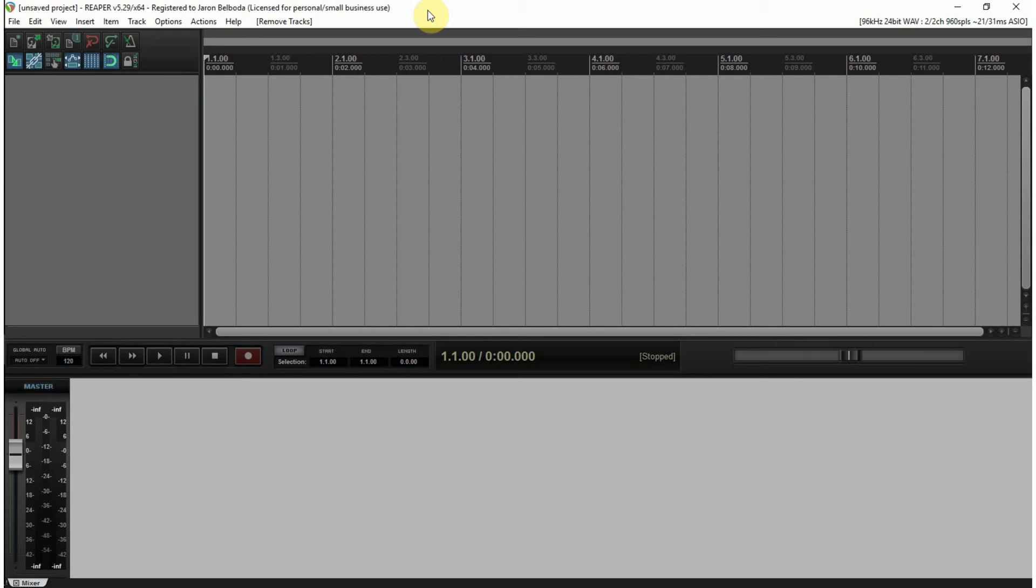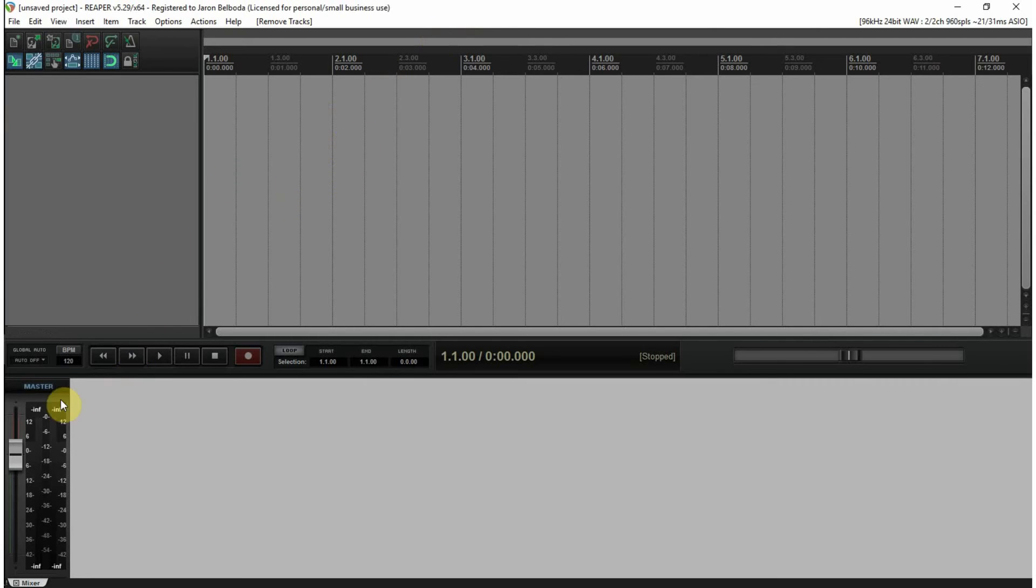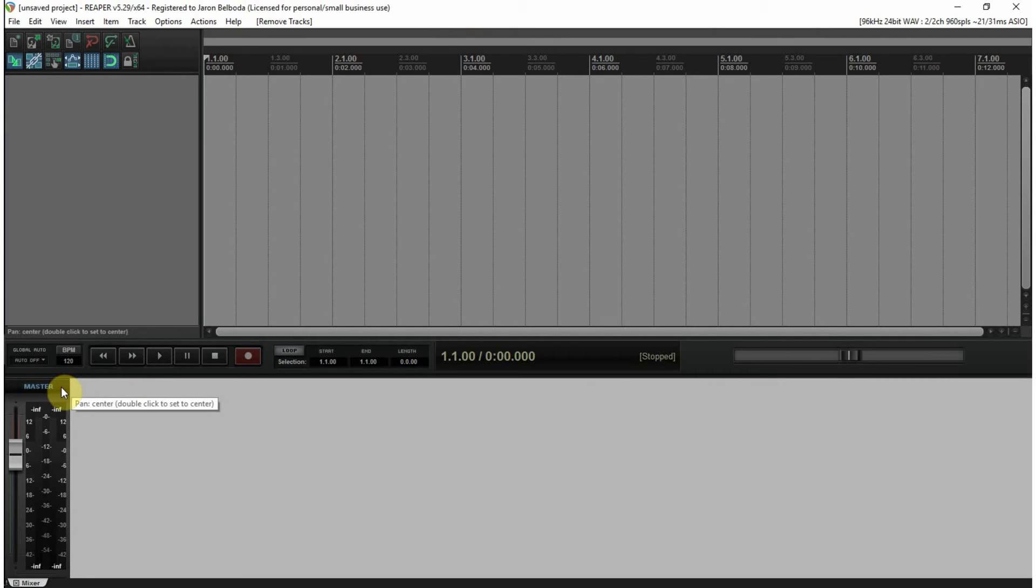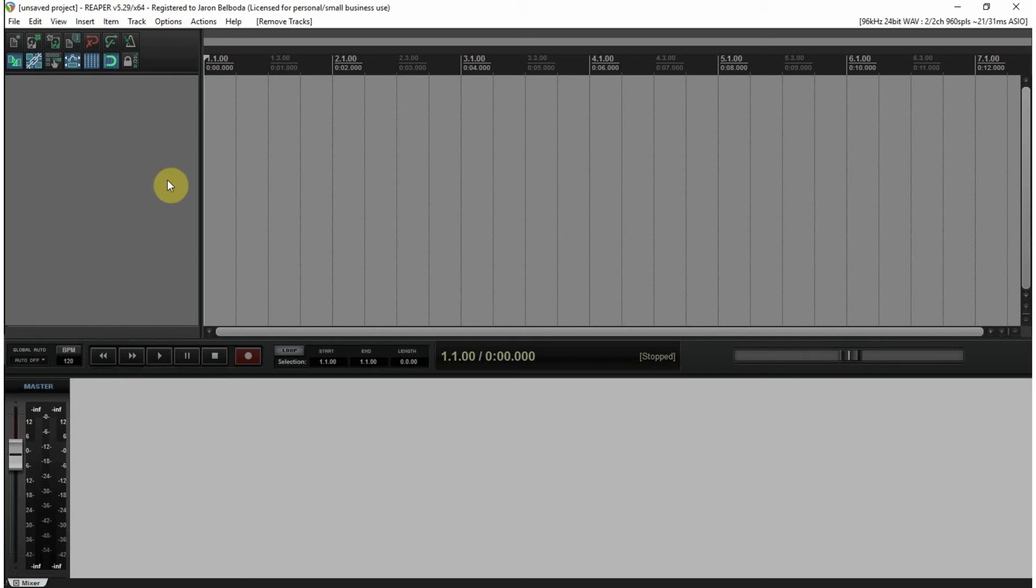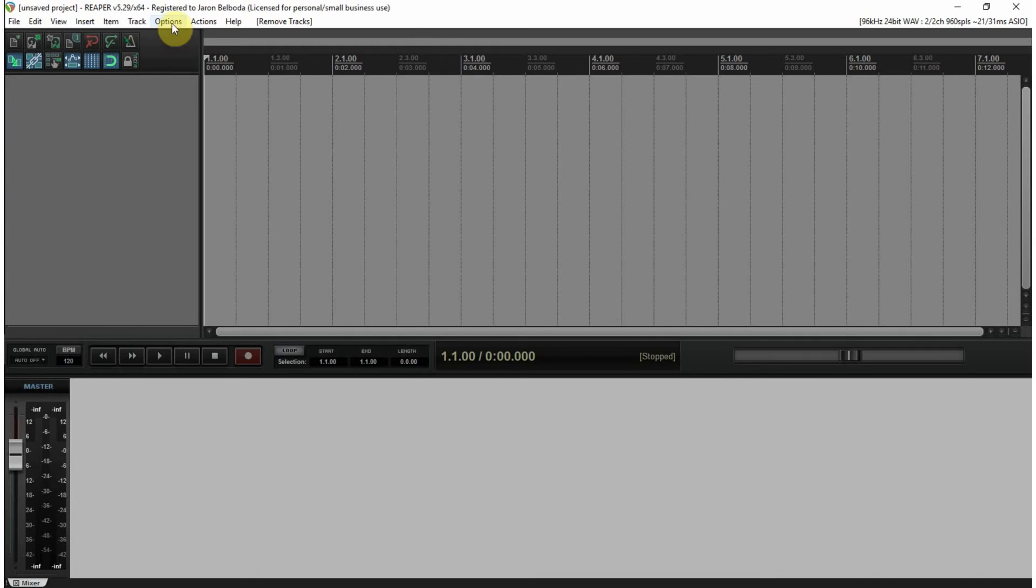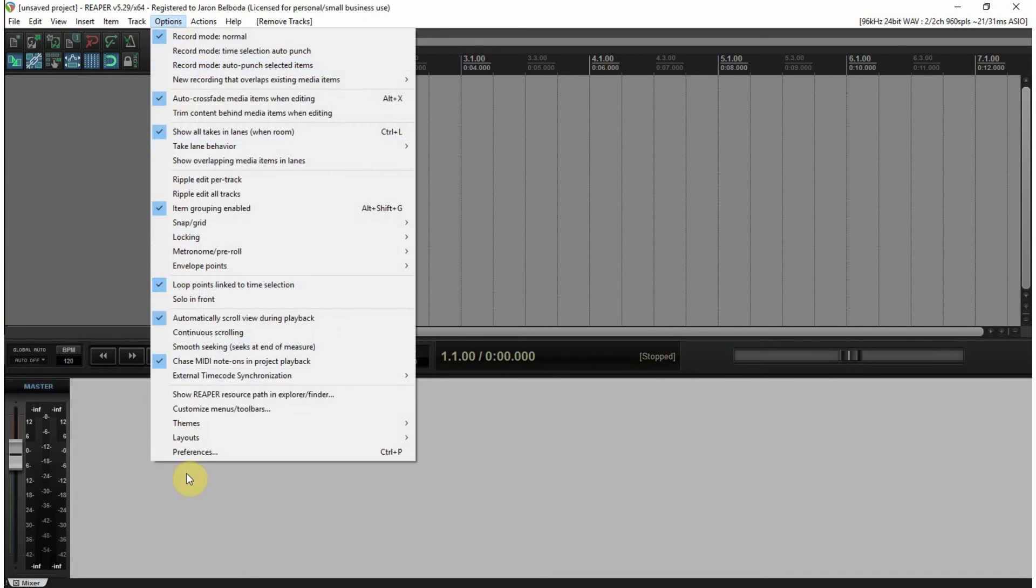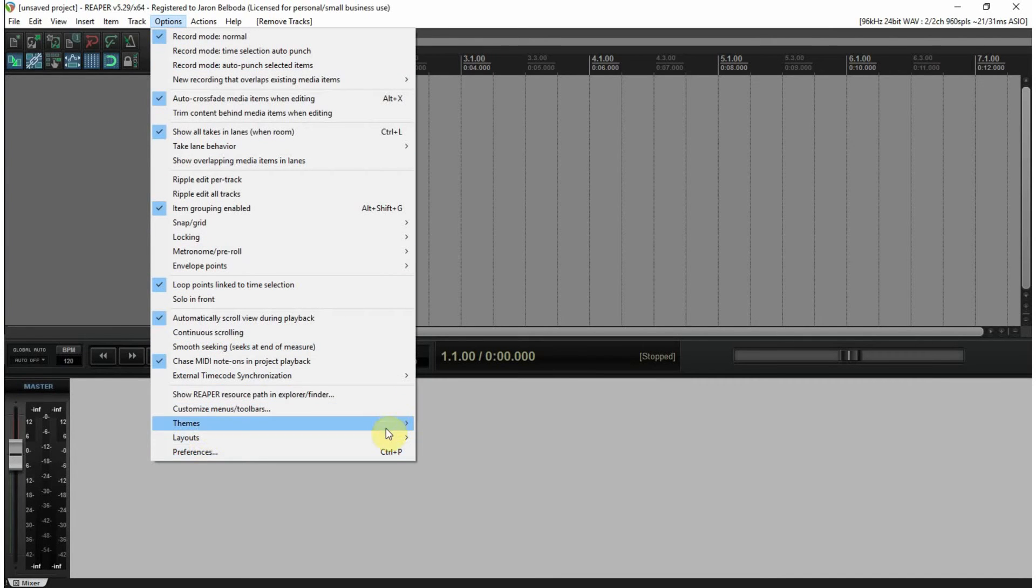All righty then, we are in our second introduction to Reaper video. Last time I covered inserting tracks and how to show the master track so you can put effects on it. This time around I'm showing how to insert a virtual instrument and get your MIDI production going.